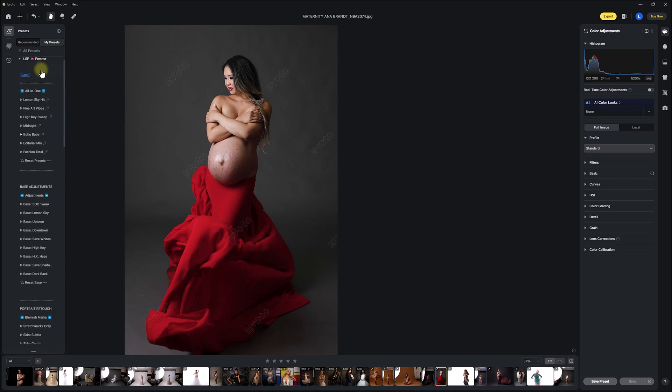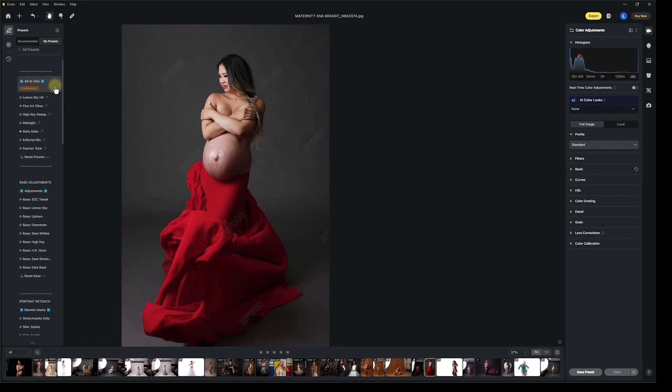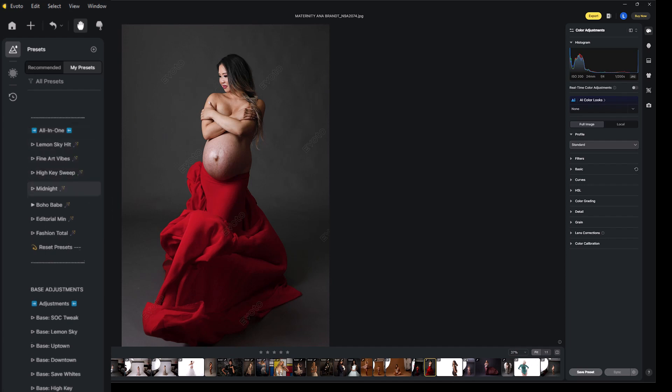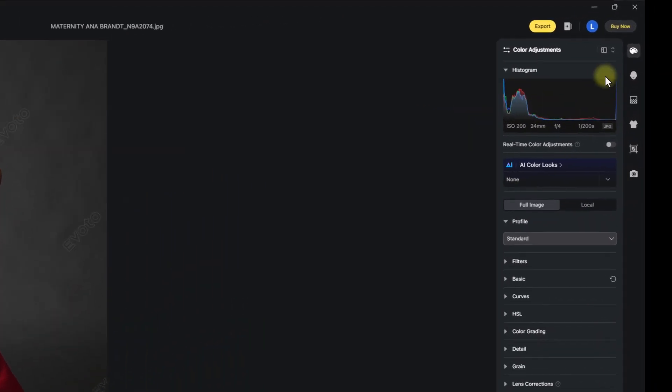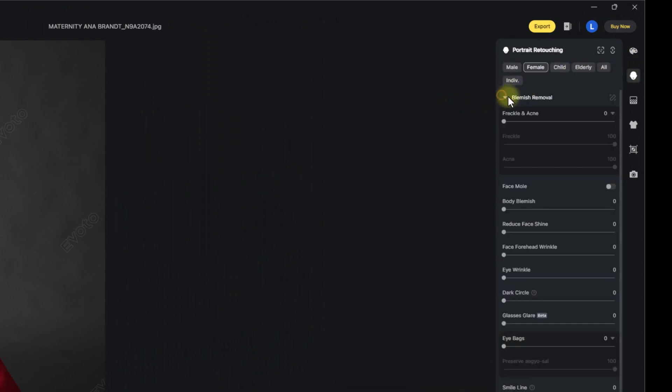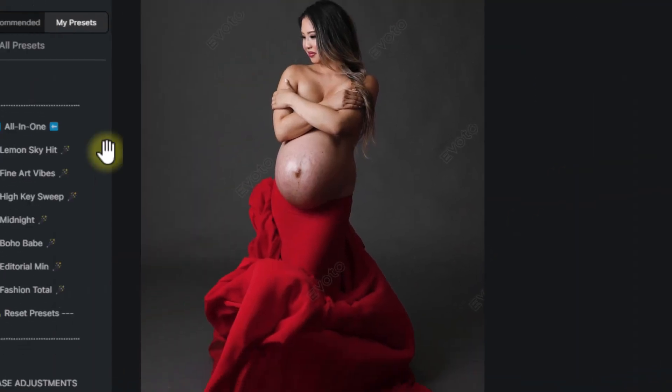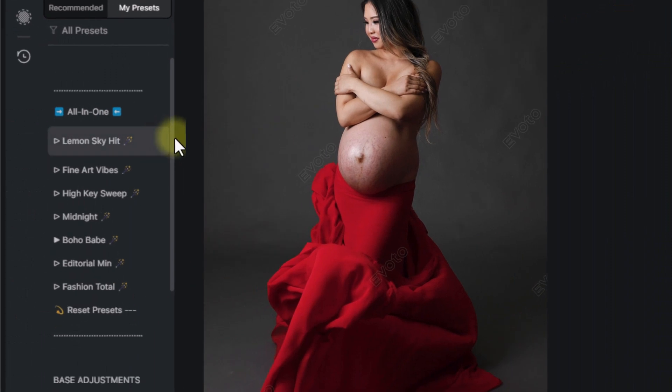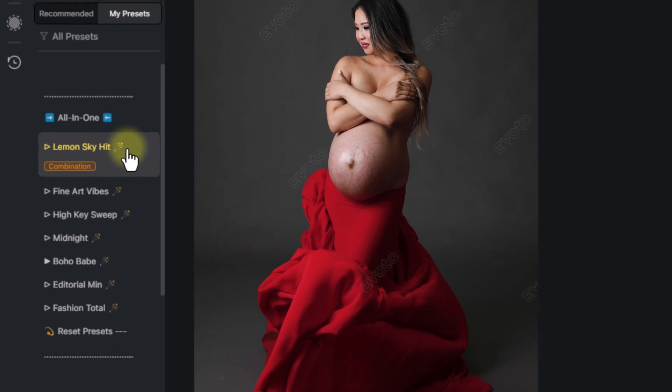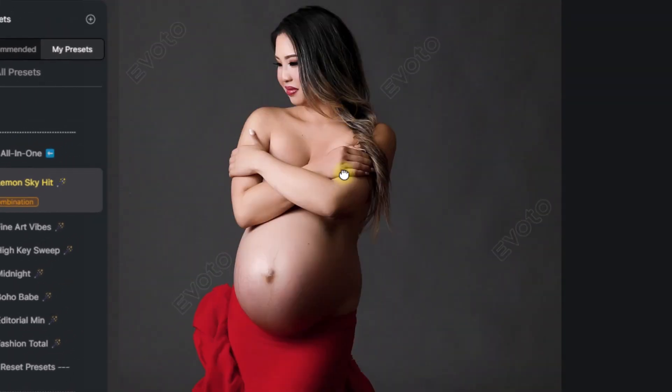So let's dive in and look at the presets. The first section you have is an all-in-one. This is the quickest section in the presets and the quickest thing in Evoto when it comes to editing feminine. The all-in-one are literally, they adjust every area. They adjust your color, the blemish removal, skin retouching, teeth, eyes, makeup and hair. Everything needed for a quick feminine edit. But it's all done for you. So I'm going to start by hitting lemon sky hit. And you can see this instantly is updating your image.